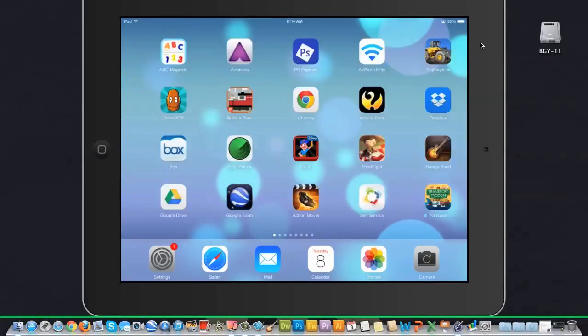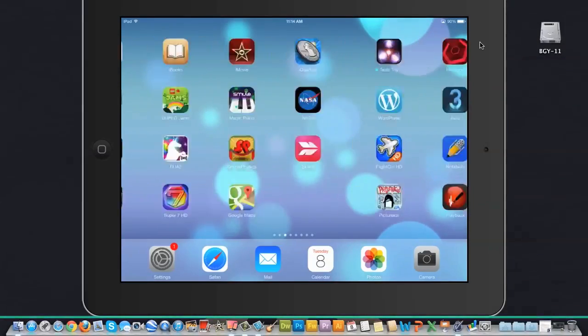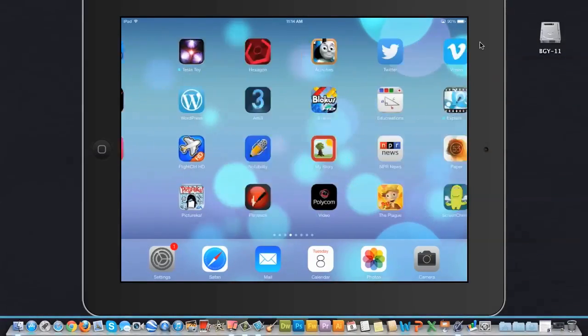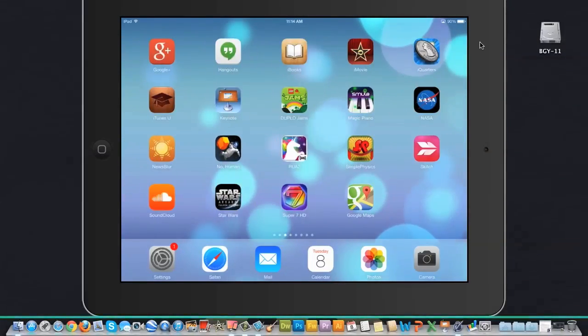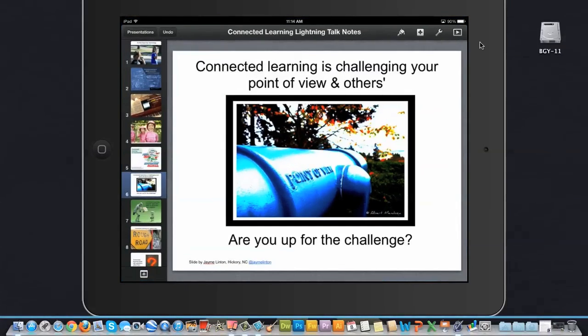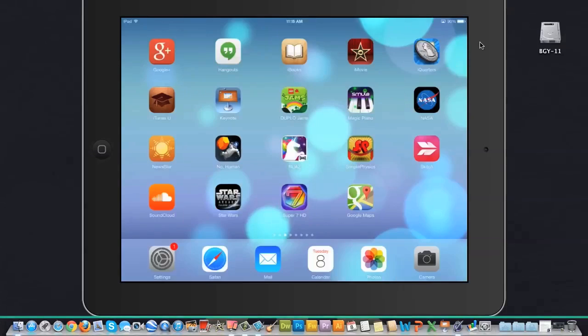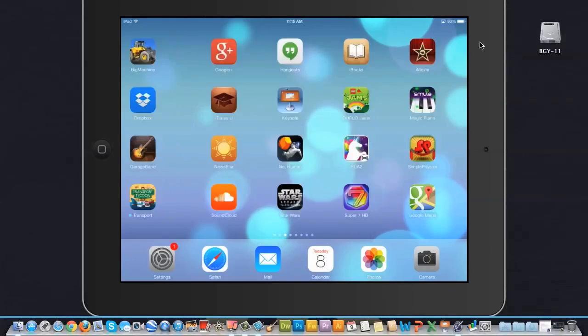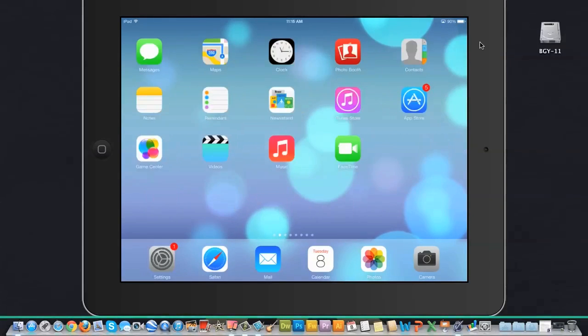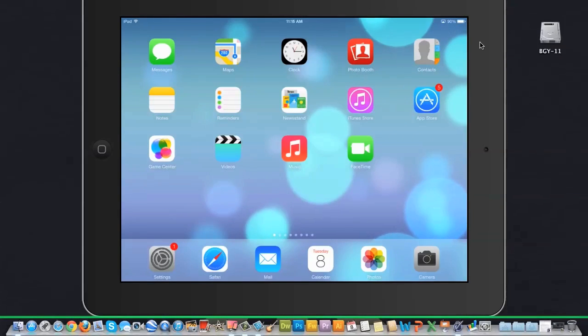Now that I have my iPad mirrored on my display and I have Camtasia running, I can go ahead and demo any app that I want complete with audio, so that way my users have the most professionally sounding and appearing screencast that I'm capable of doing.